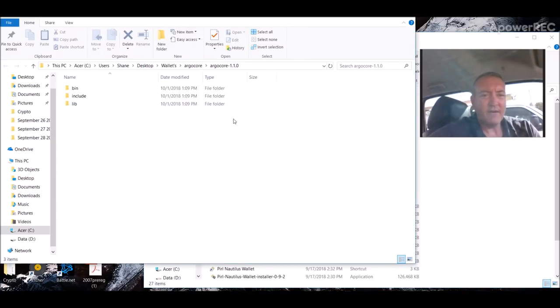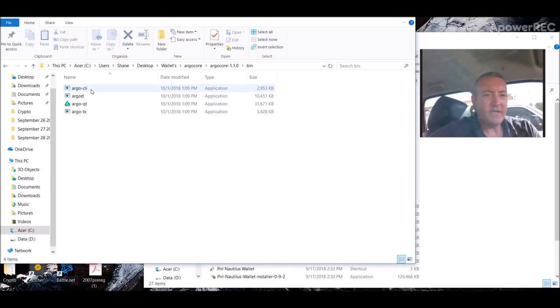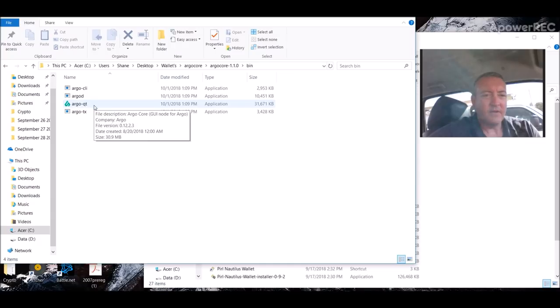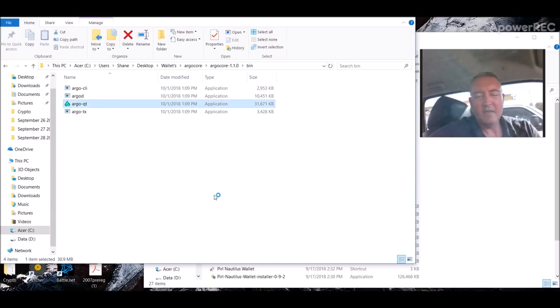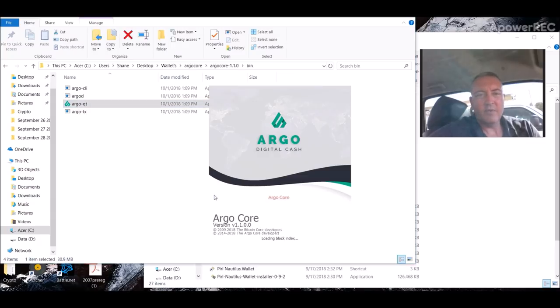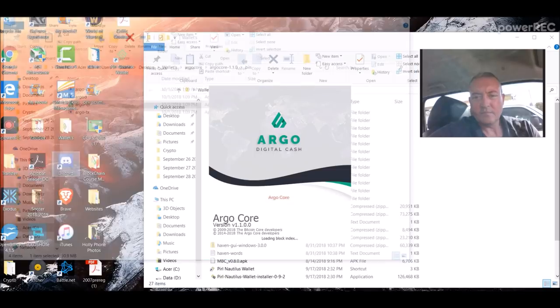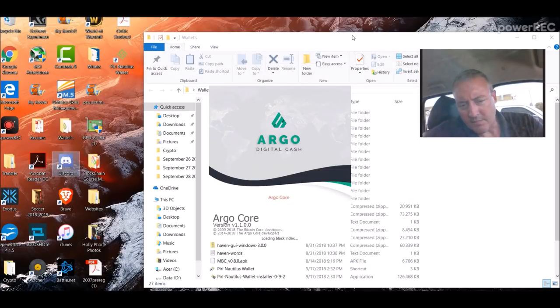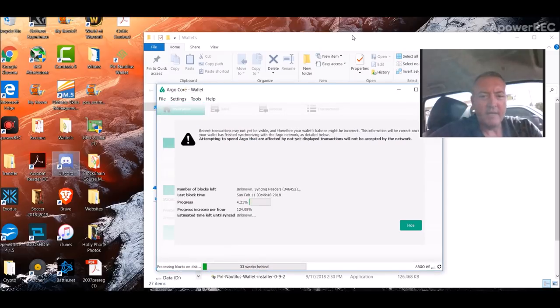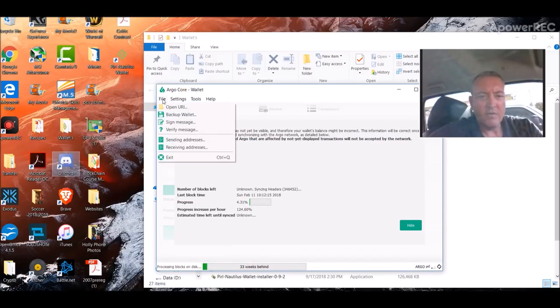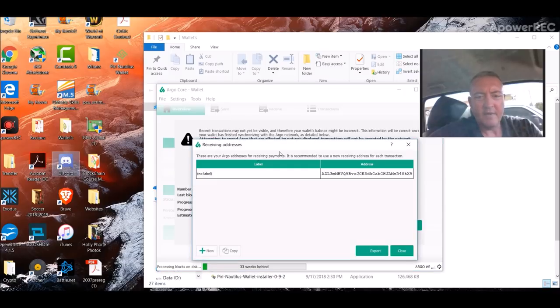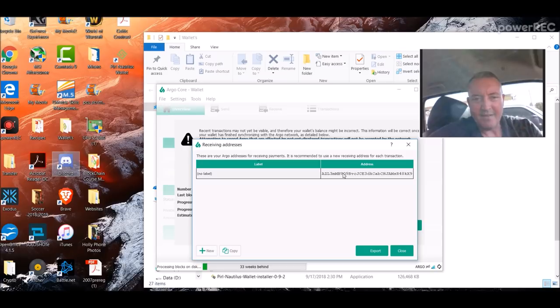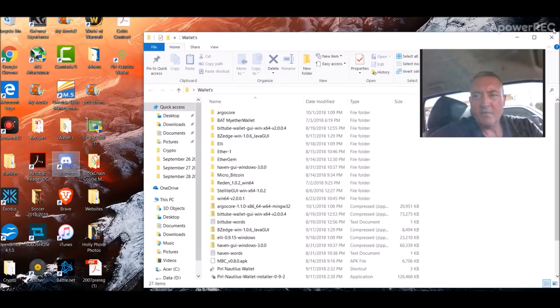You would get this file right here, ArgoCore 1.1.0. You would click on the bin, and then you would double-click on Argo.QT. It would pull up the wallet. Mine still isn't fully synced up, but for the purposes of the video, it doesn't really need to be synced up right now. What you're going to need is the receiving addresses. Click on File, Receiving Addresses, and that's what you're going to need right there. That's the wallet part.